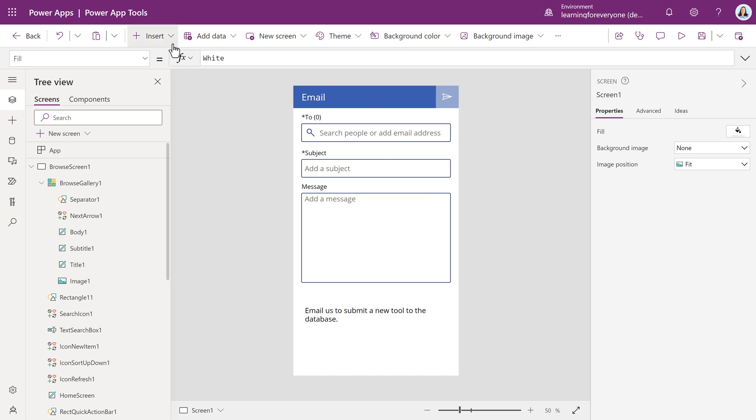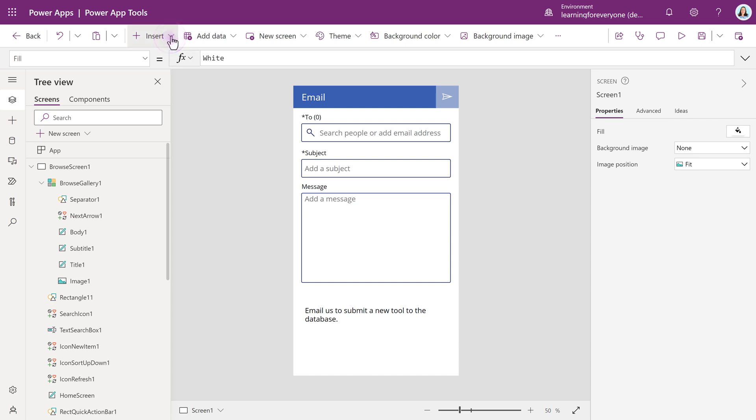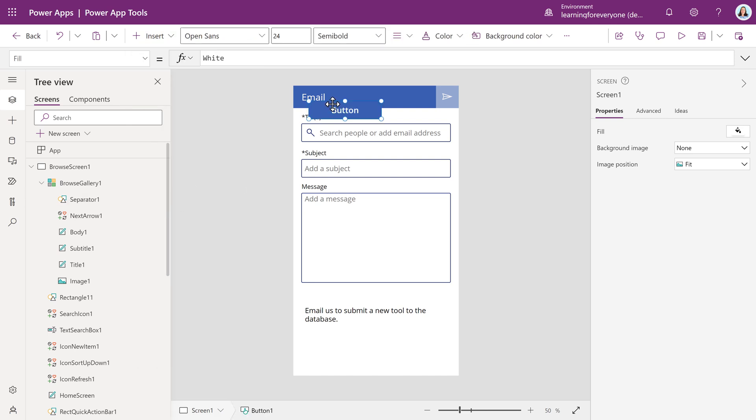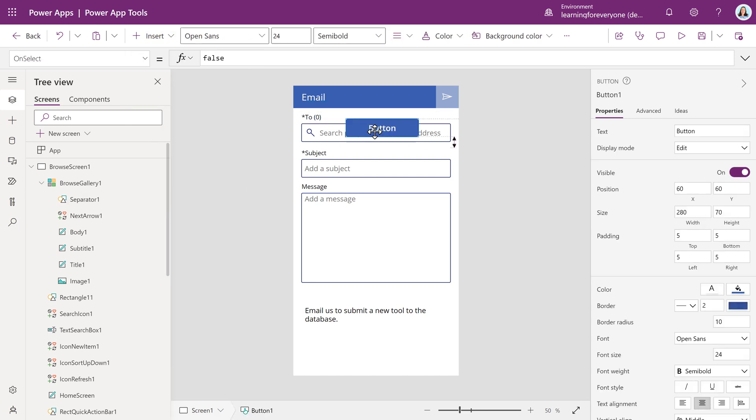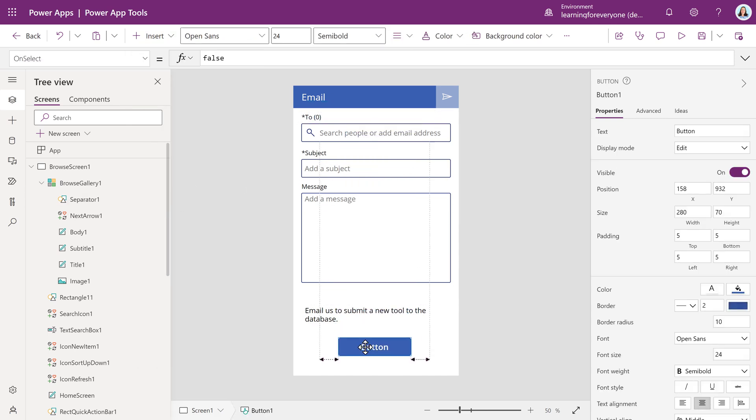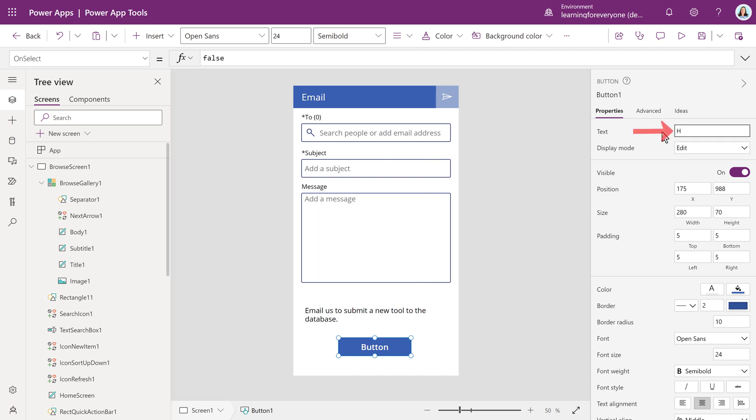Next, I will go back to the insert button and click the drop-down again. This time, I am going to add a button. Once again, it is added to the top of the page and I will move it to the bottom. Now I will go to the properties pane and in the text field, I am going to rename the button to Home.